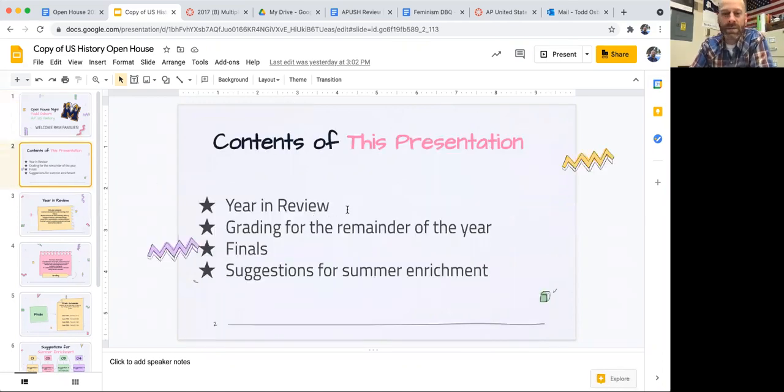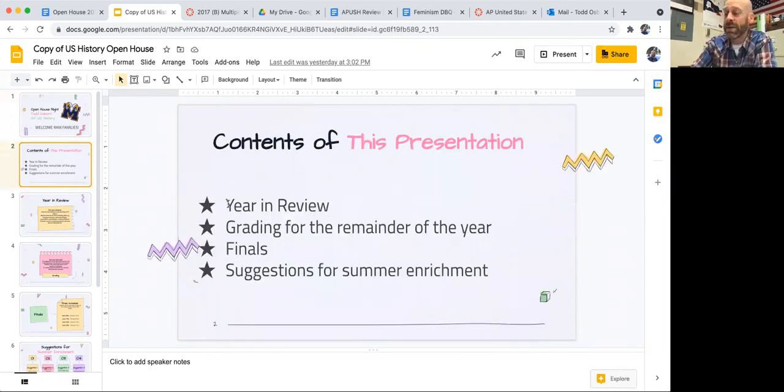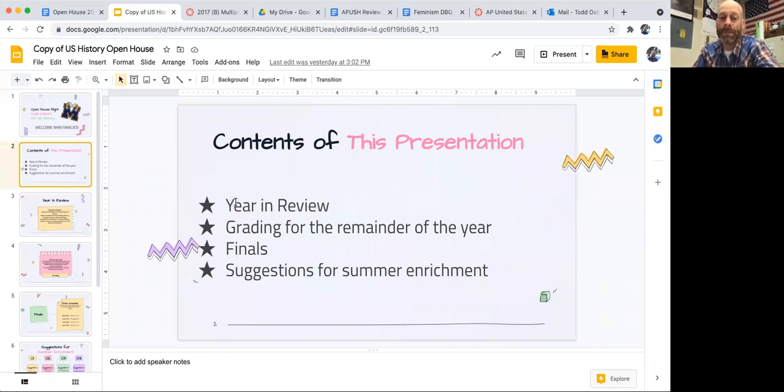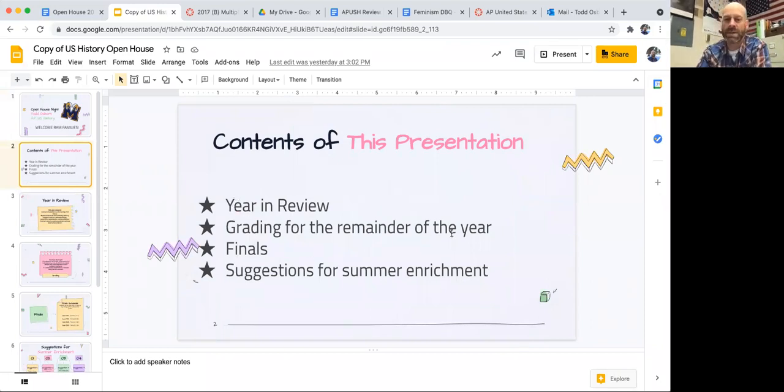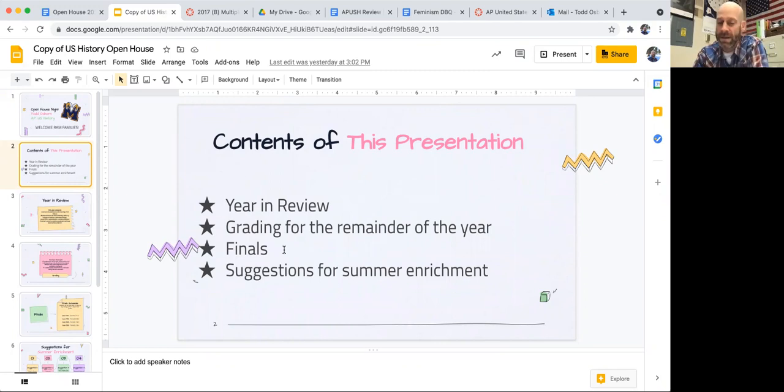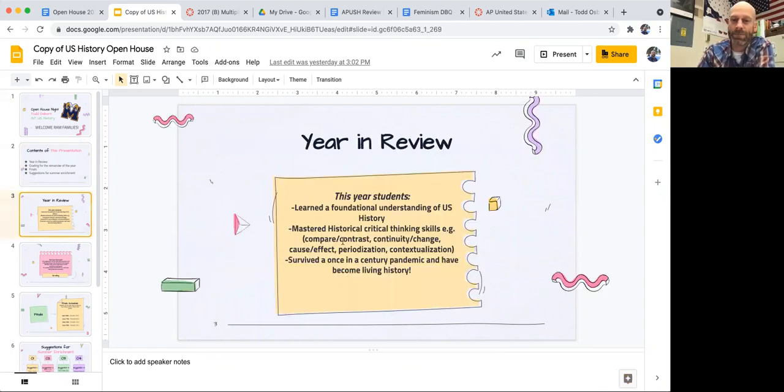The contents of this presentation are going to cover the year-end review, grading, very important for second semester, the remainder of the year, final exams, and of course suggestions for summer enrichment.